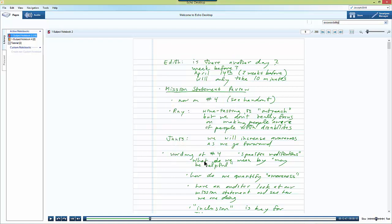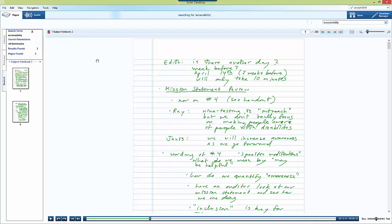When you're ready click search and on the left hand side you'll see any pages in your notebooks that have the word that you were searching for. You'll see that there are three results of the word accessibility that come up in this notebook and there are two pages on which those words are found.